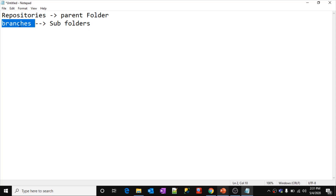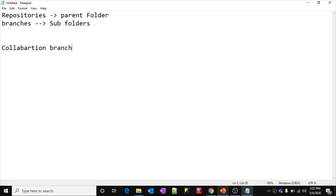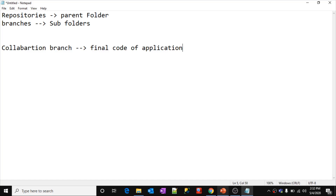Inside each branch, developers place their code. If a developer wants to write a new implementation, they will create their own branch, develop there, and then merge the code with the collaboration branch. The collaboration branch is the branch that holds the final code of your application — in our case, the final code of our Azure Data Factory.